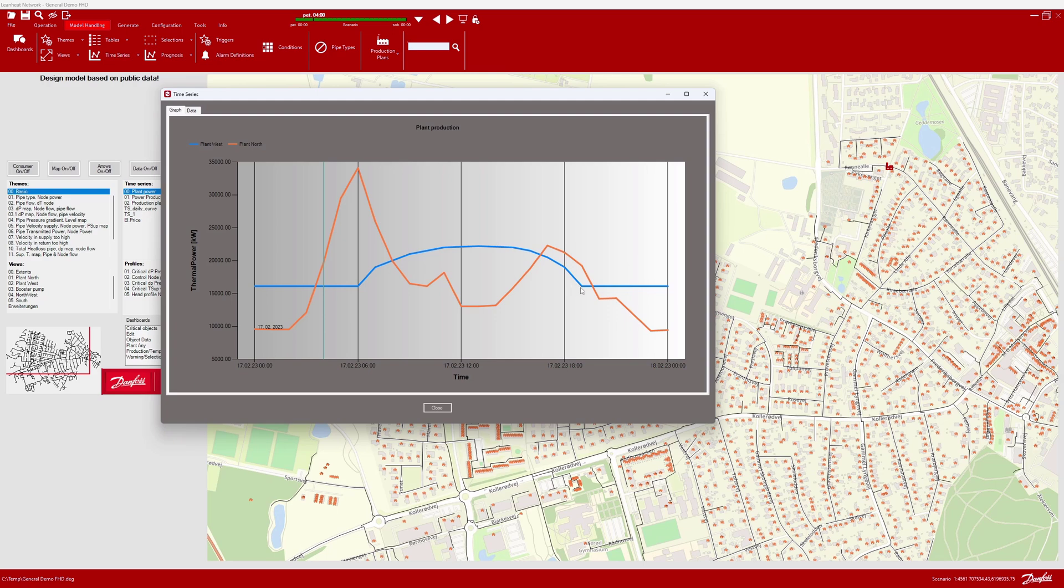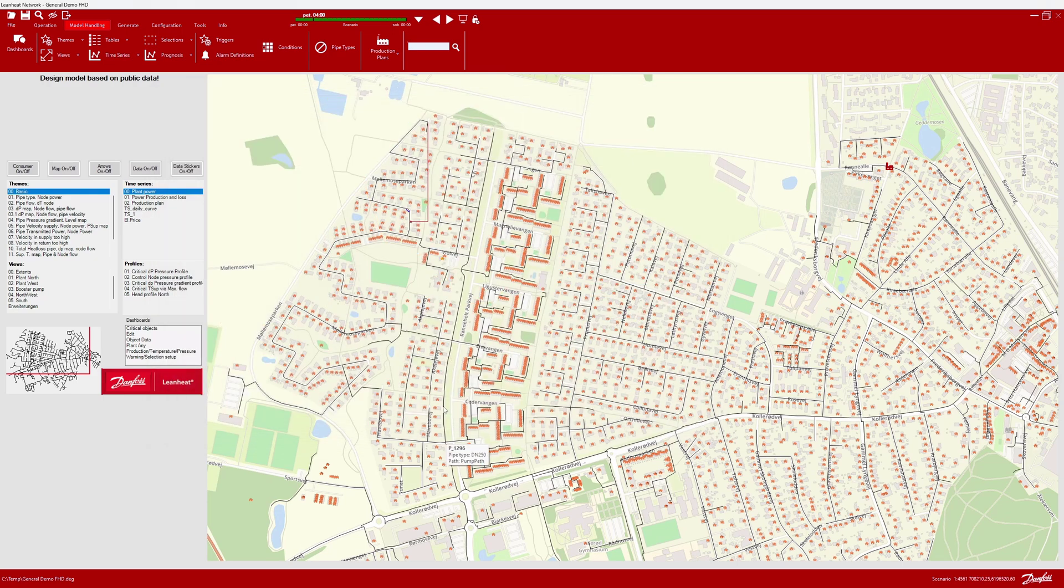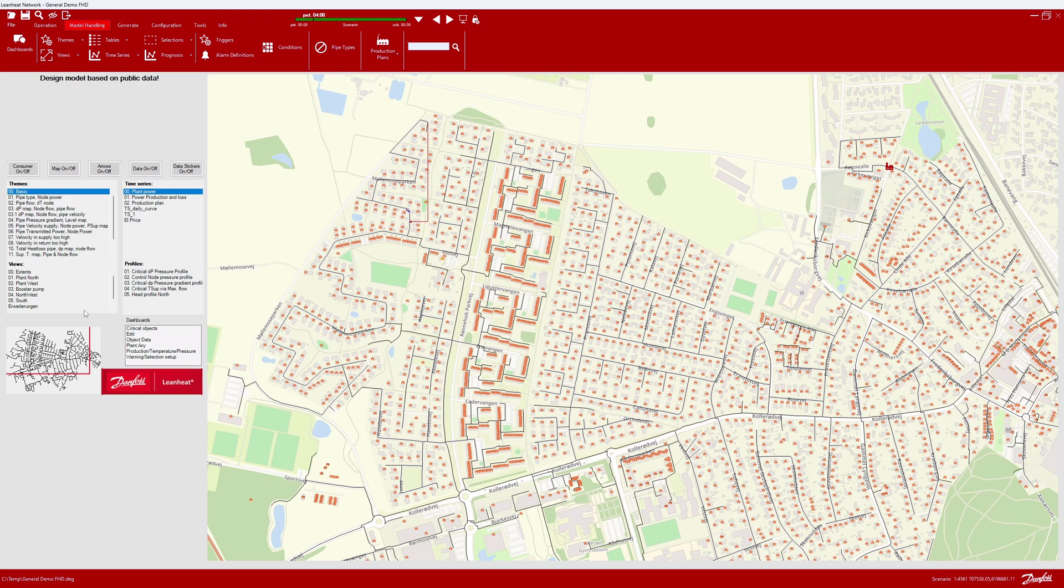If there is more than one plant in the network, which is the case with the demo model, then you are required to define the criteria for the heat production depending on the actual load. In our case, we use the embedded tool, the production plan. This tool enables us to set up our production units based on priorities.